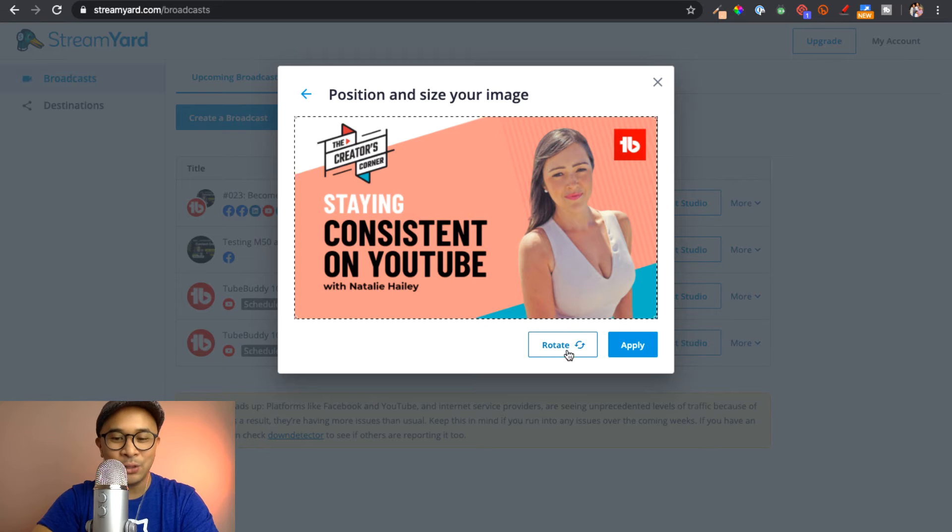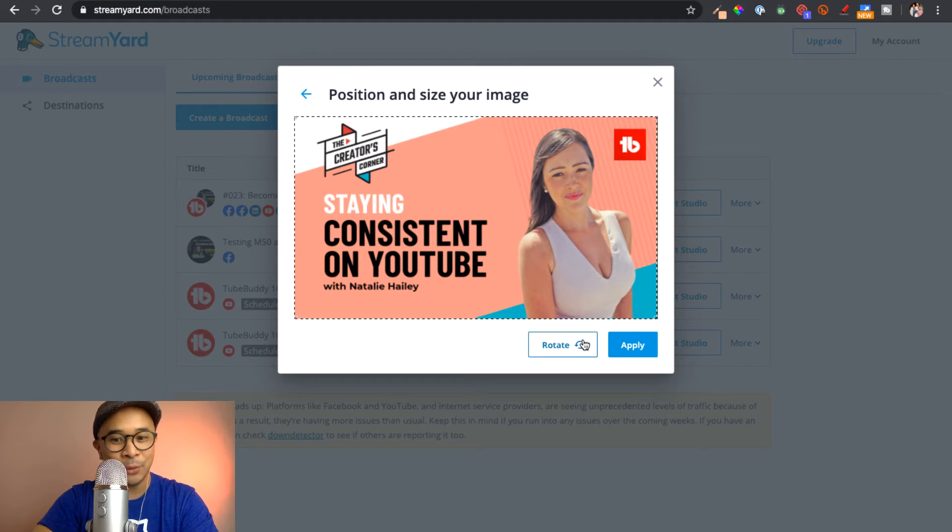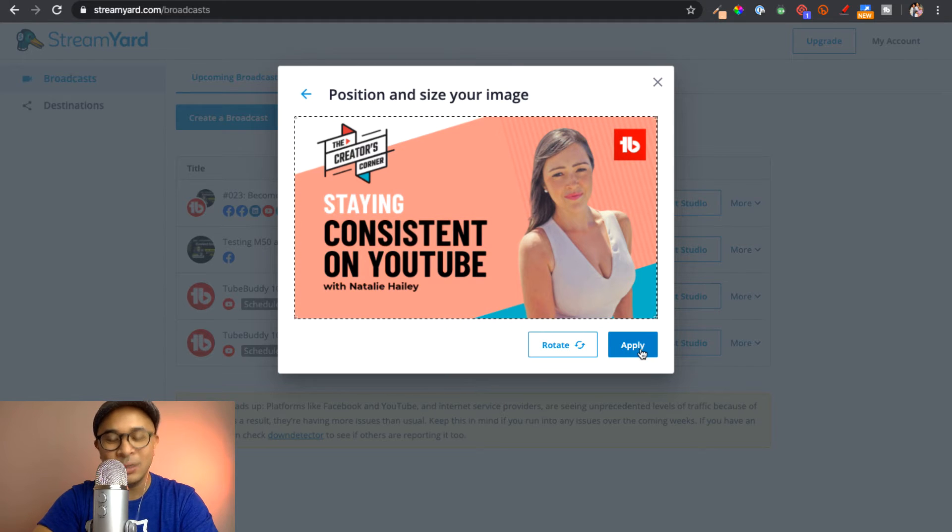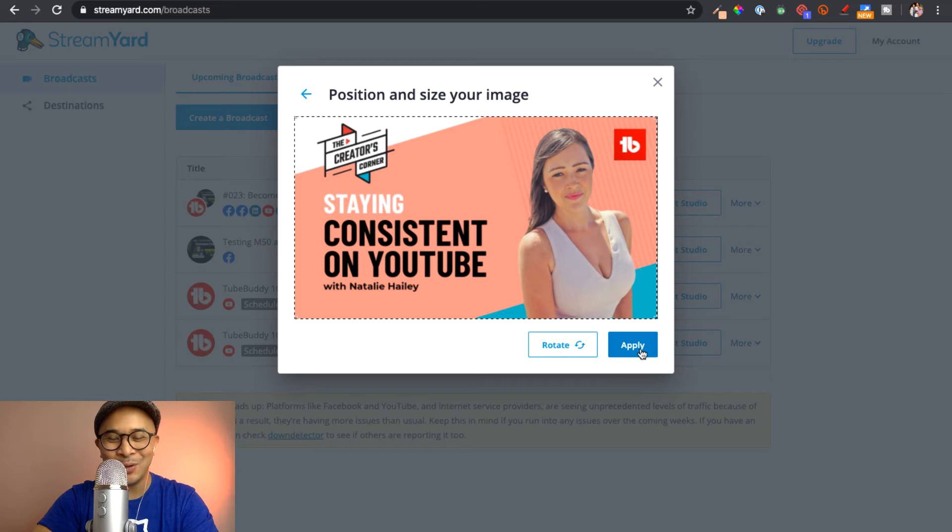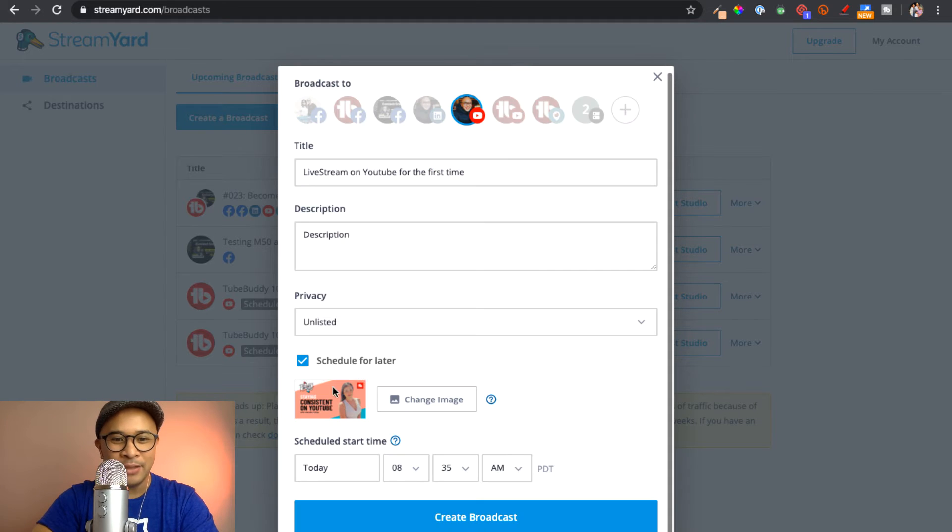So I'm just going to go ahead and click apply. I do also have the option to rotate these images if I want to. But I'm already set up for that. So I'm just going to go ahead and click apply. And there you go. It's showing up right there.